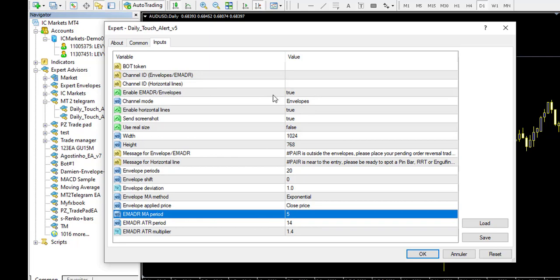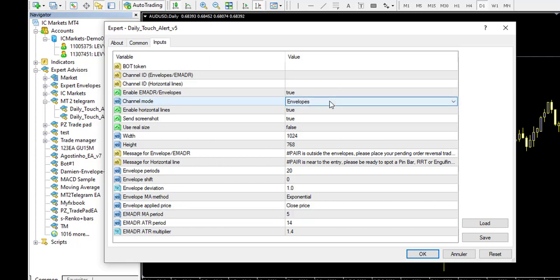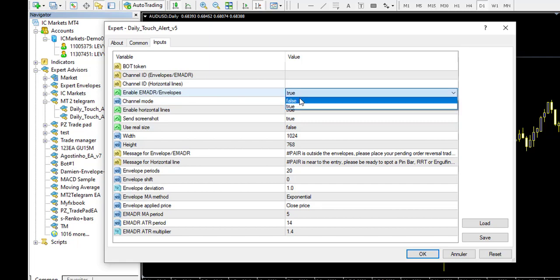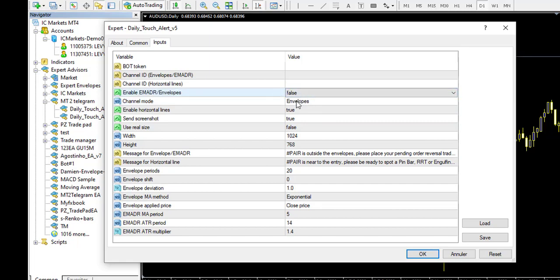It's an envelope alert when the price will touch it. It will alert when the price touch or when the candle will close. Then the channel mode, you can select if you want the EMADR or the envelope. For this specific example, we will make it on false. So this deactivates this specific function.